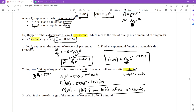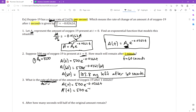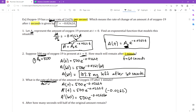Number three asks: what is the rate of change of the amount of oxygen-19 after one minute? Rate of change means we need the derivative. Rewriting: A(t) = 500·e^(−0.0262t). Taking the derivative, A′(t) = 500·e^(−0.0262t) times the derivative of the exponent — using the chain rule, that gives us times negative 0.0262. Now we plug in t = 60.